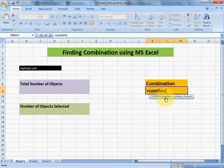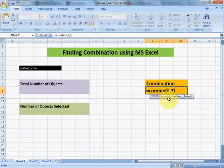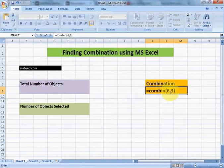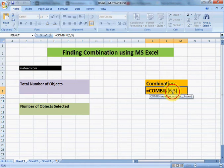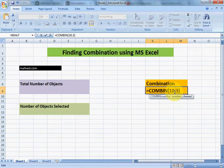For example, we have a total of six balls. We will write six, and we select three out of six balls at a time, so we write three. The total number of combinations of six balls selecting three at a time is twenty.